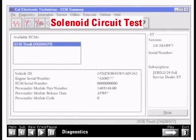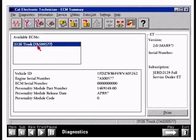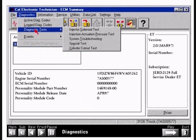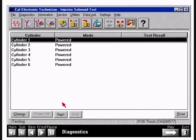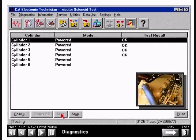Now let's look at the injection solenoid circuit test. The purpose of this test is to make sure that there are no open or short circuits in the injector wiring harness, and that all of the injector solenoids are working. We will also simulate what the test actually sounds like as it is running. To start the test, select the start button at the bottom of the screen. ET will then instruct the ECM to actuate each injector solenoid in order from 1 through 6. This test will continue until the stop button is activated. If an open or short circuit is detected, the fault will be listed on the screen and the defective circuit will not work.